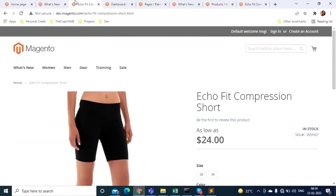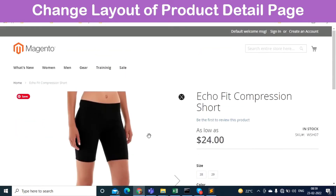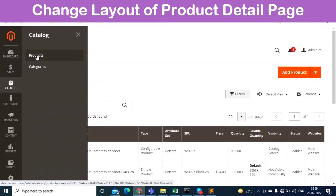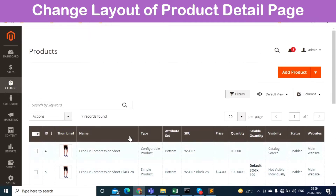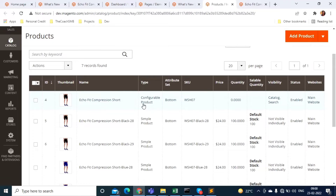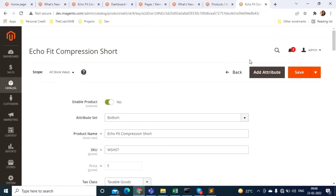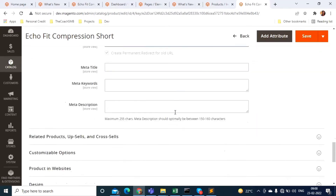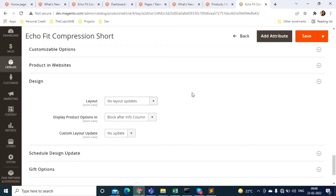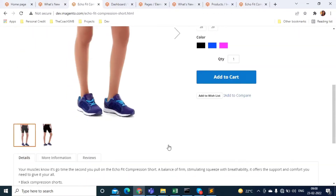Now let's talk about the product detail page. If you want to change the layout of a product detail page, go to Catalog and then Products. You will see the list of products on your site. Select the product whose layout you want to change, click on it, and go to the Design section. There you have layout options to select from. Save and clear the cache, and you will see the new layout on the product page.